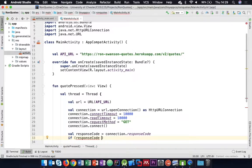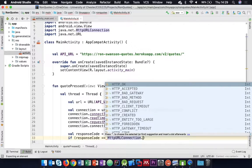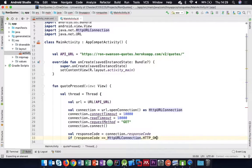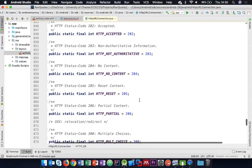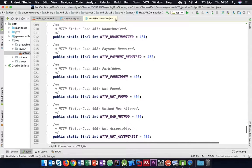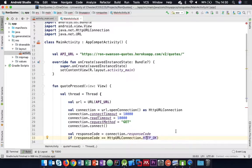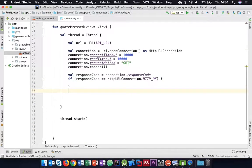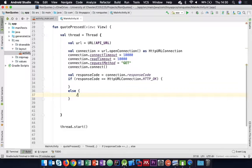So if we get HTTP_OK back, we'll do something with it. In the else case - a bad response from the server - we'll handle that in a minute. So far things are hopefully going well.